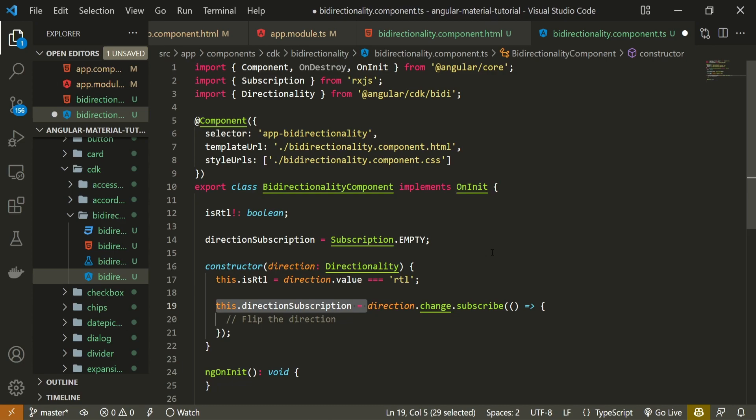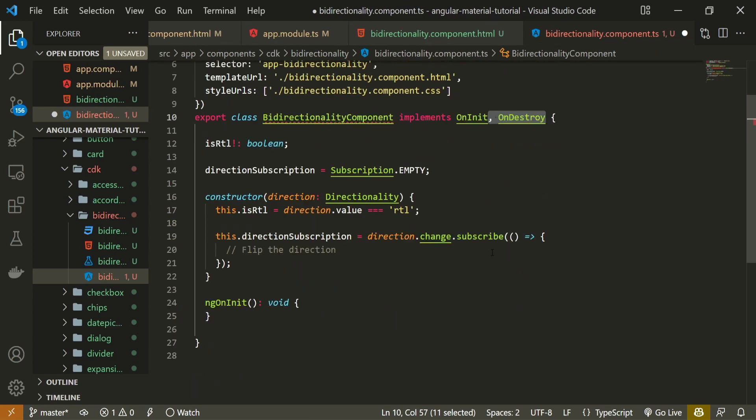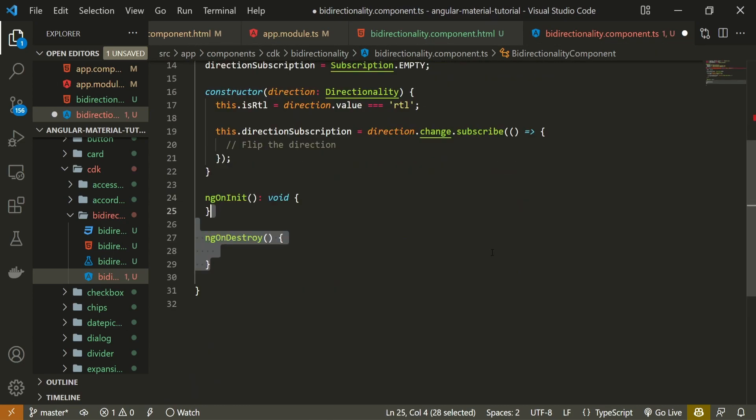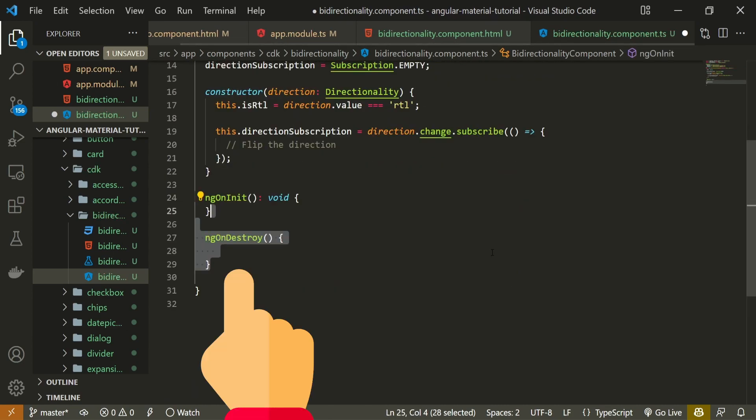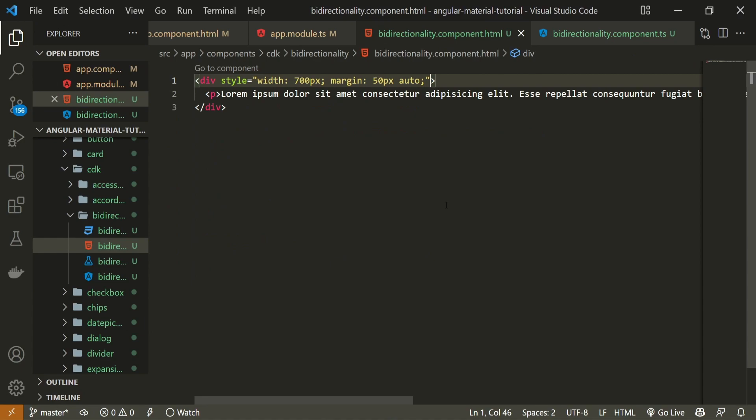Now, we can also implement onDestroy lifecycle hook, and also we must use ngOnDestroy method as well. Inside of this method, we can simply use unsubscribe from our stored subscription. This way, we will prevent those memory leaks.